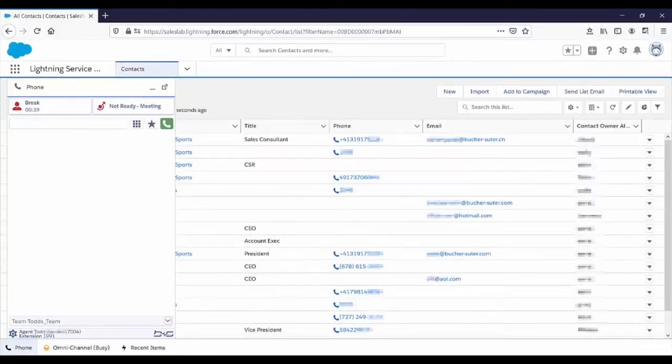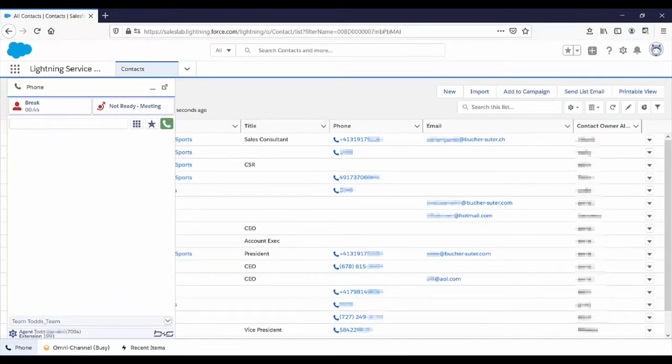For outbound calling, notice we've telephony enabled all the phone numbers in Salesforce. To make an outbound call, the agent could click on any phone number in Salesforce.